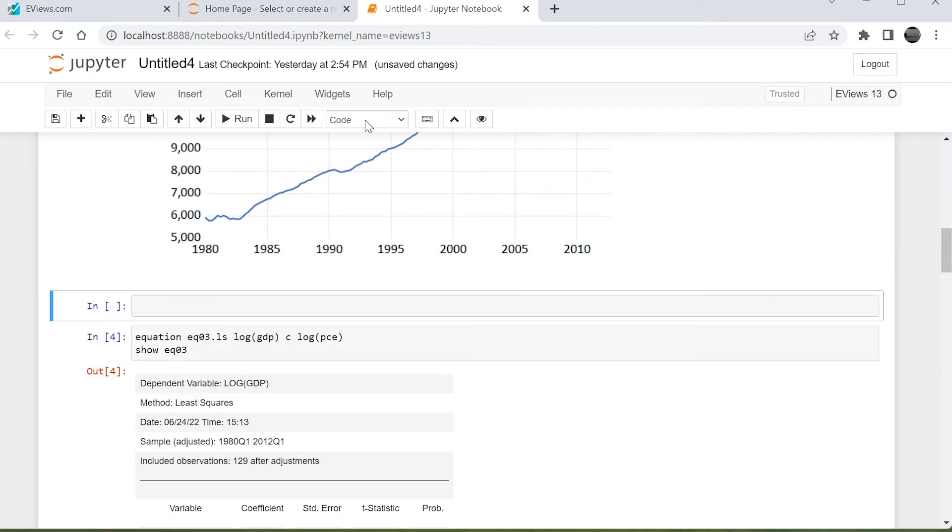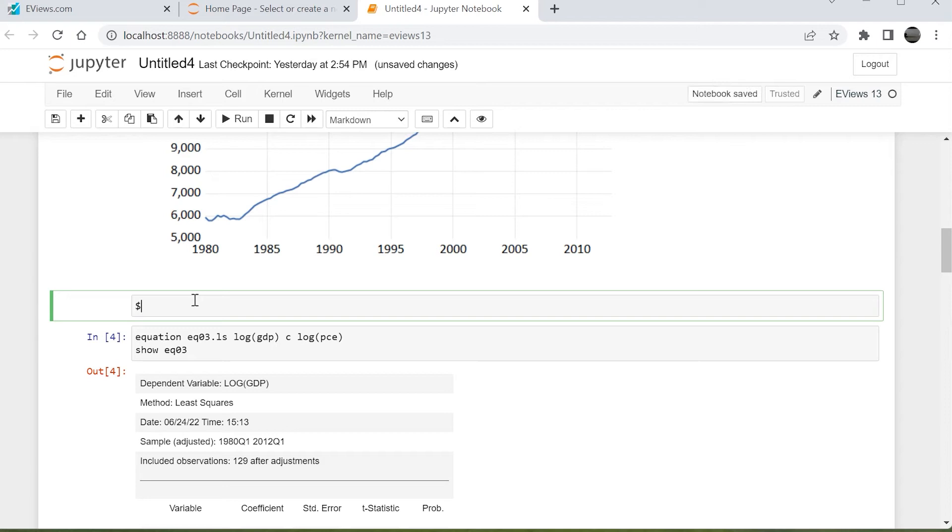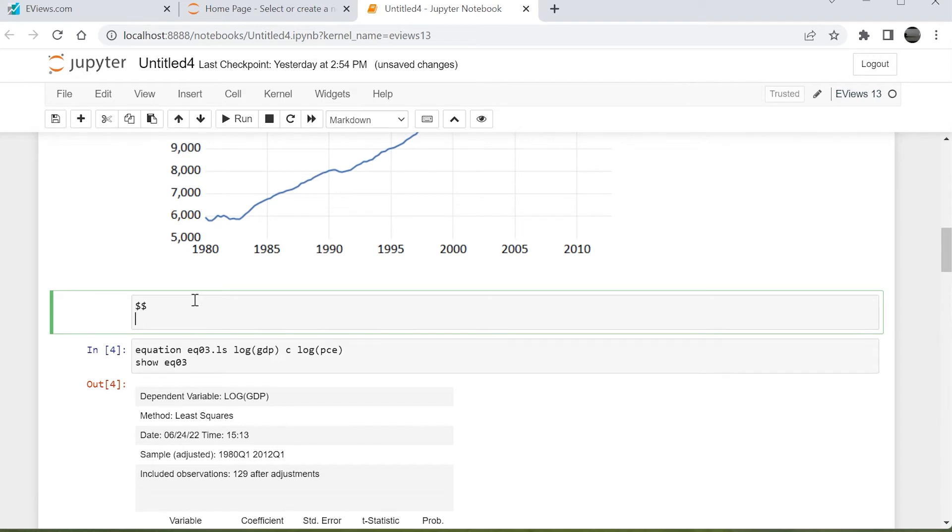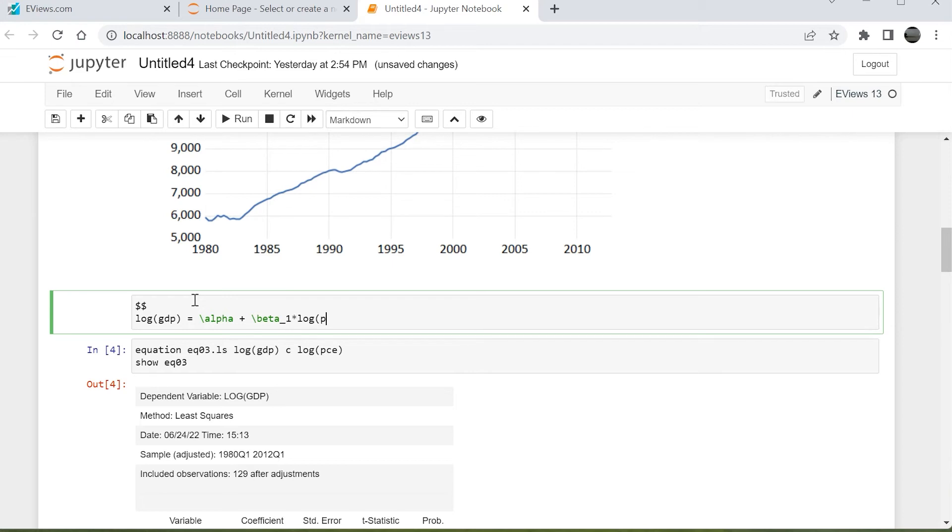Inserting cells and changing their format to markdown allows us to annotate and add text to our notebook. Here, we'll add a title, and use some Latex syntax to describe an equation.